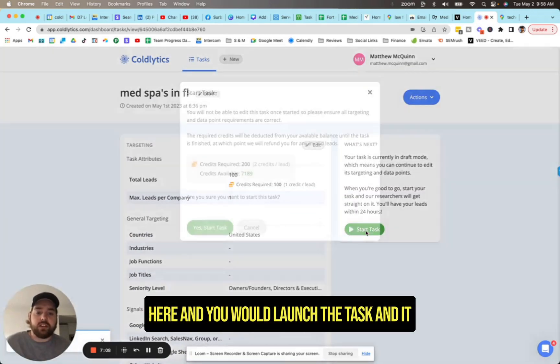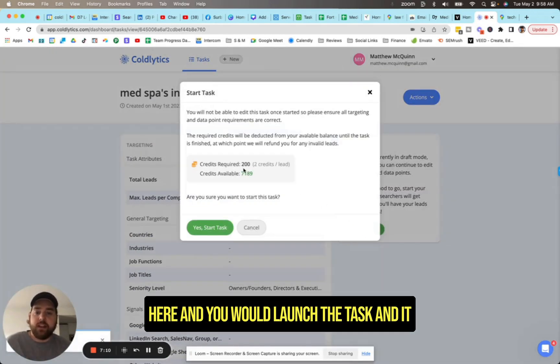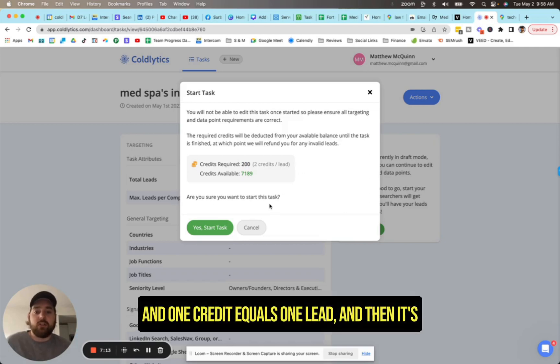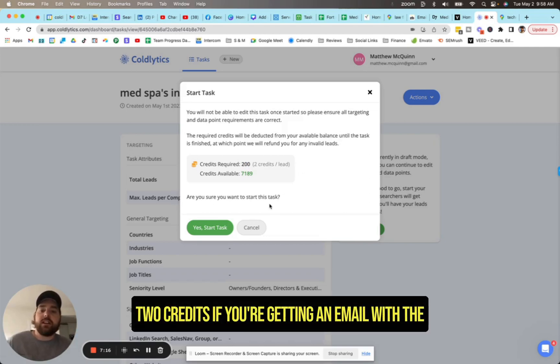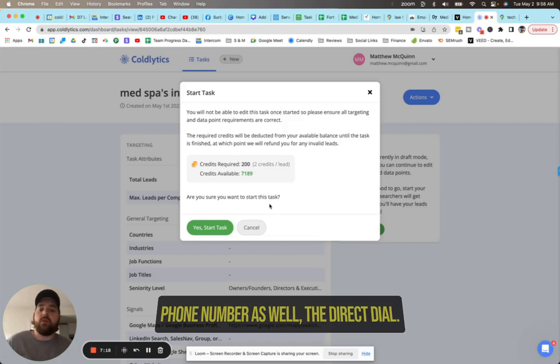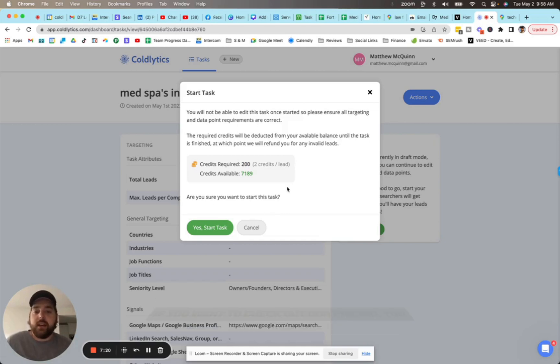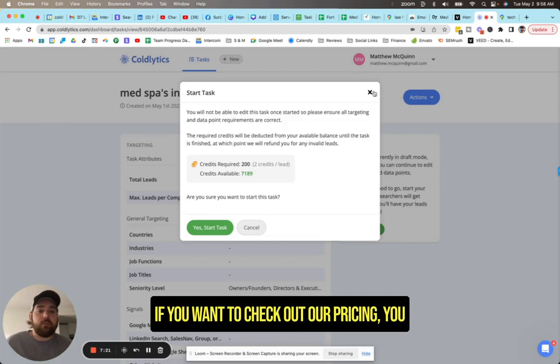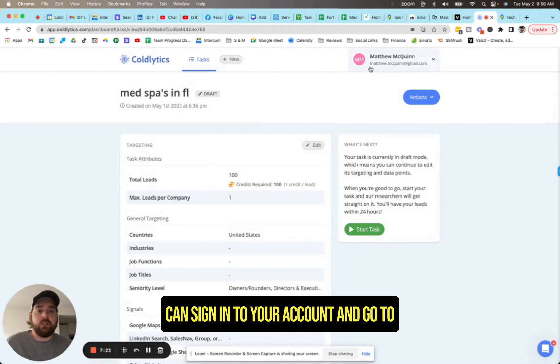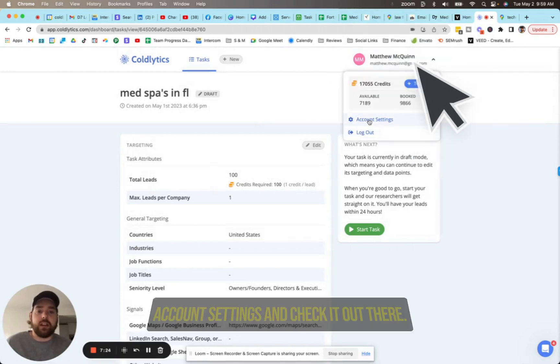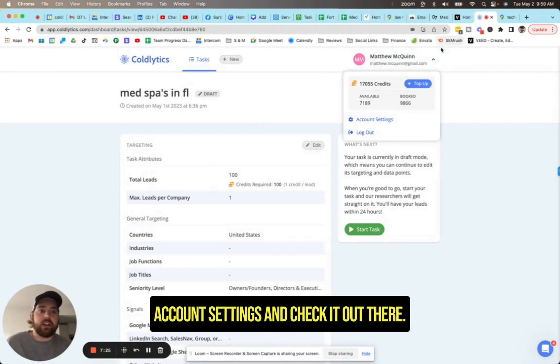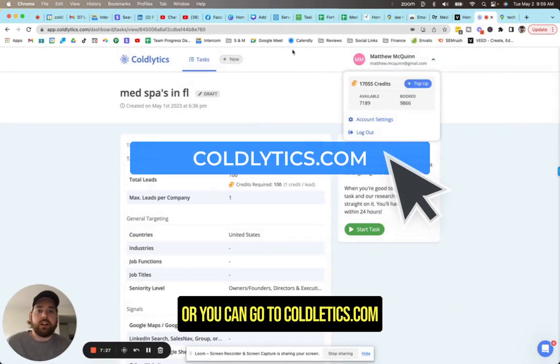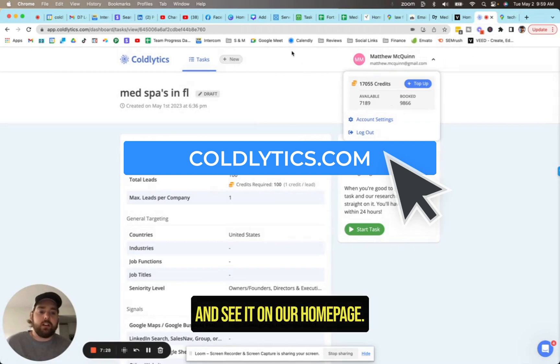Save that. And then you would come up here and you would launch the task and it will tell you how many credits you're using and one credit equals one lead. And then it's two credits if you're getting an email with the phone number as well, the direct dial. If you want to check out our pricing, you can sign in to your account and go to account settings and check it out there. Or you can go to coldlytics.com and see it on our homepage.